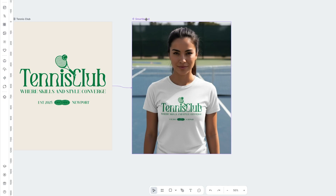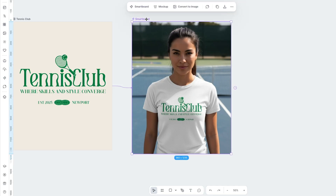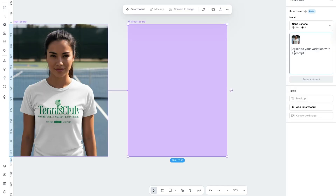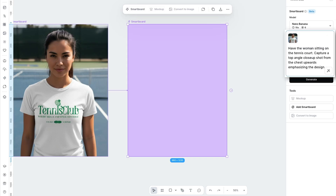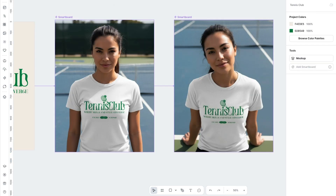Now let's say we want a top angle shot of her. Just tap the mock-up, add smart board, and input the prompt. I just put: have the woman sitting on the tennis court, capture a top angle close-up shot from the chest upwards, emphasizing the design. I'll tap Generate. How good does this mock-up look? The design details look perfect, and it created a consistent character for me like I wanted.